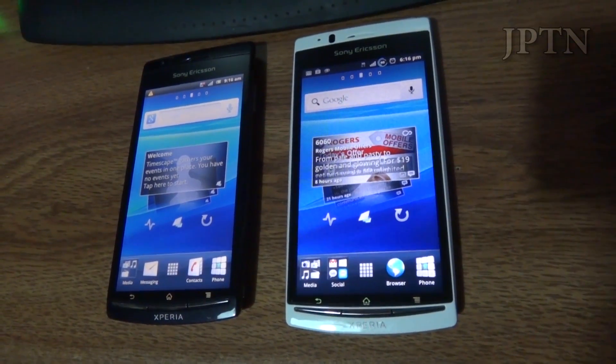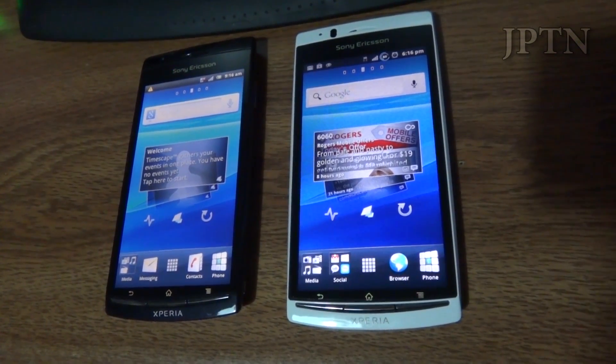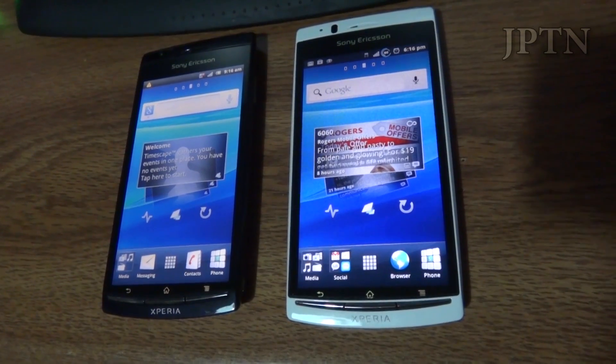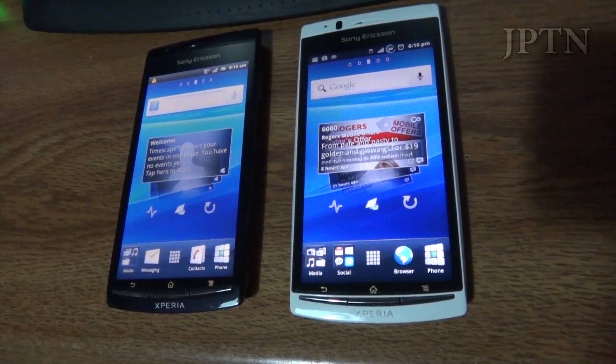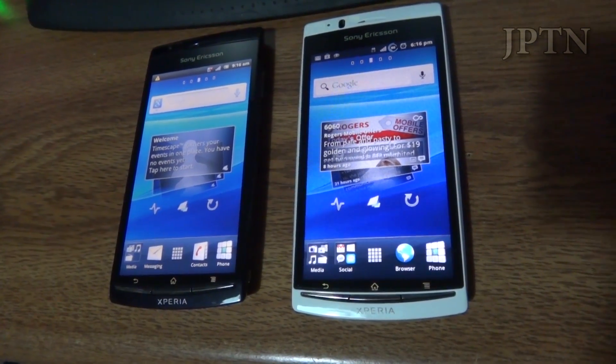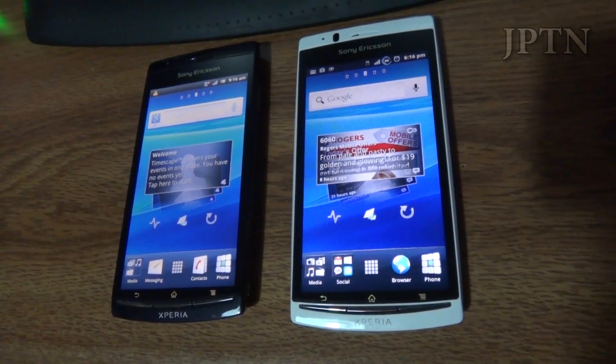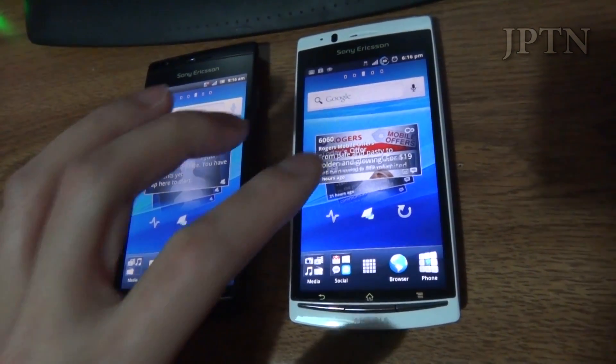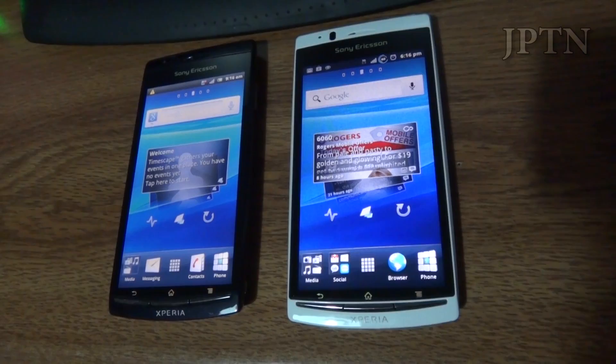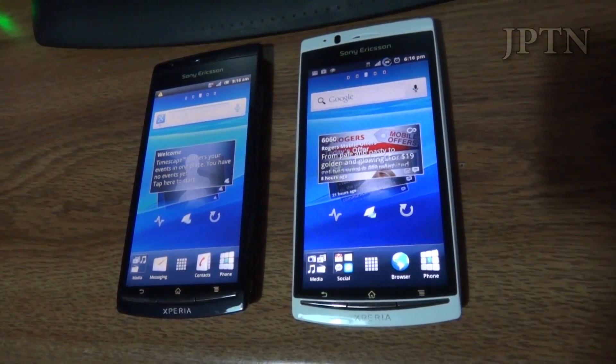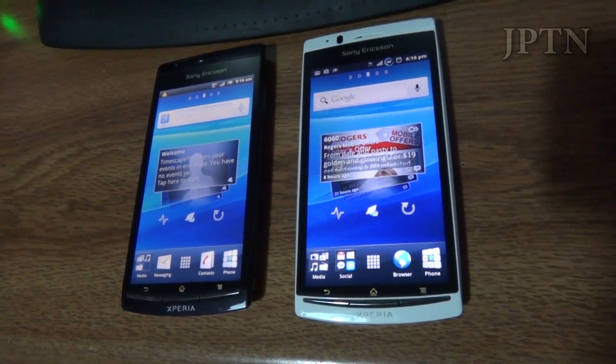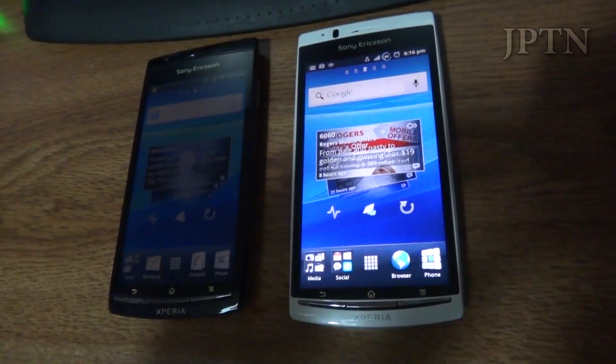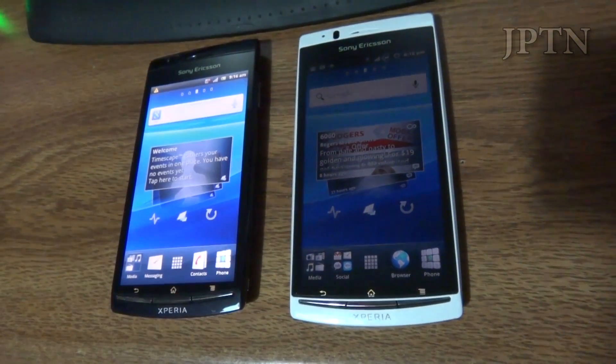In this video I'm going to answer common questions about bootloader unlocking as well as demonstrate the paid bootloader unlock process. On the left I've got a carrier branded, in this case Rogers, Xperia Arc and on the right I've got my generic unlocked Xperia Arc S. Before we start I'm just going to have a slideshow with common questions about bootloader unlocking.